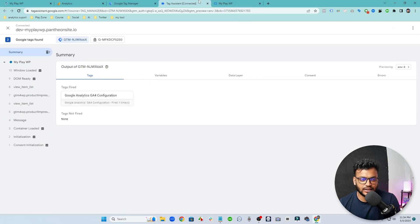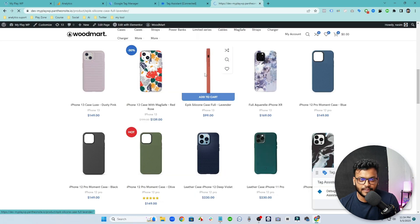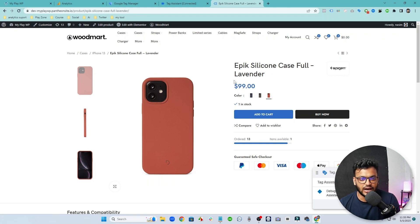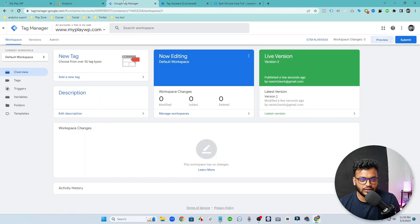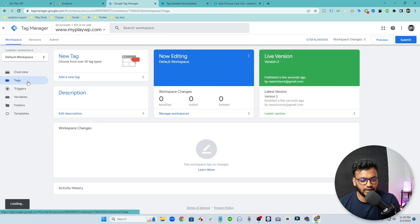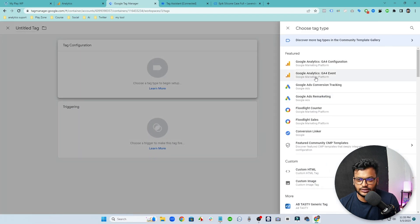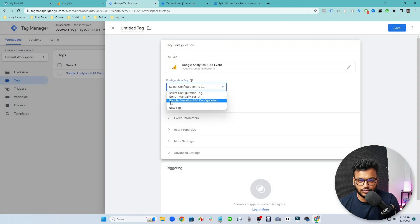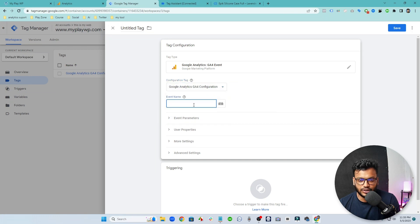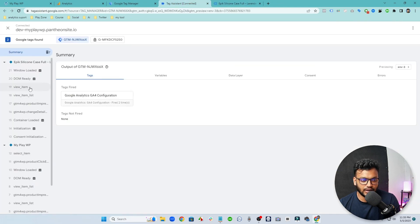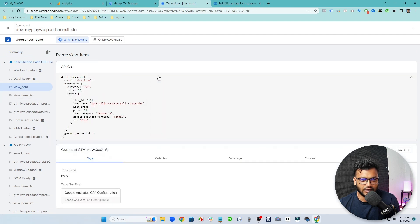Now let's see the product page. This is very important for e-commerce business owners to see how many people are viewing a product and which products are actually being visited and which are popular. For doing this we need to configure a new tag — click on new and select GA4 event. We need to configure our configuration tag and use the event name. If I go to preview mode, I am seeing here is the view_item event and here is the information.